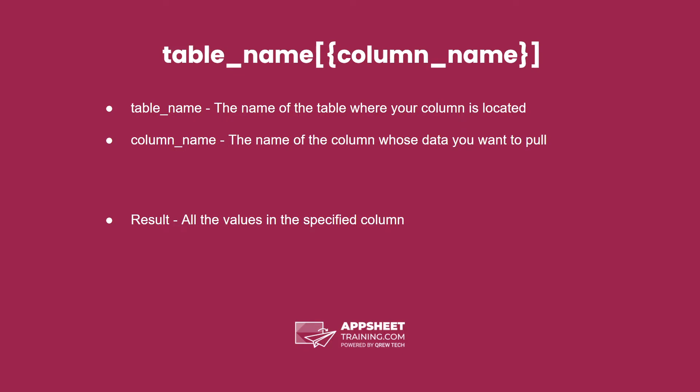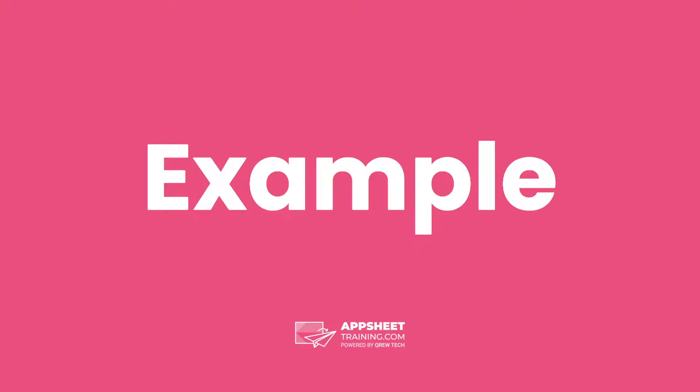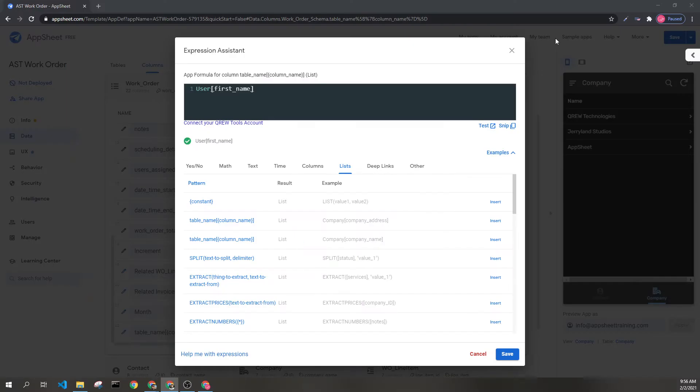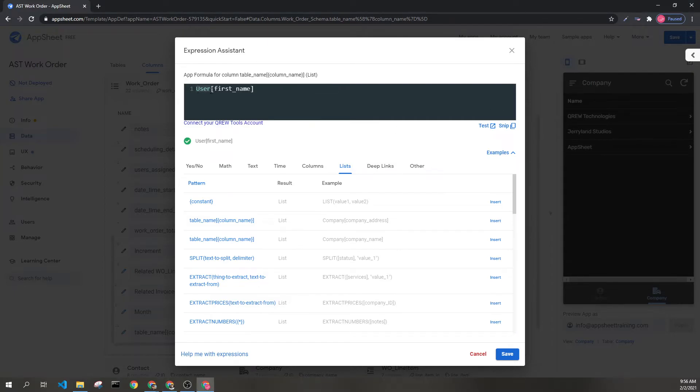The result are all values in the specified column. Let's look at an example. Here we can see User, FirstName.